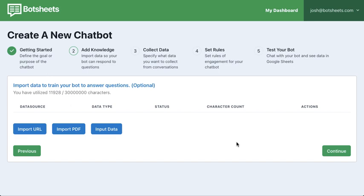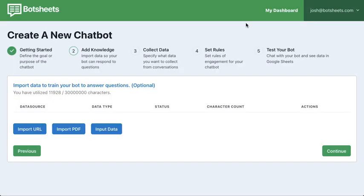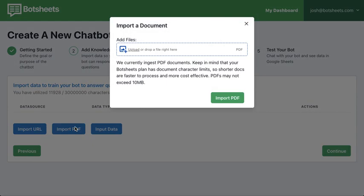Now you're going to want to give the bot some knowledge so it can answer questions. You currently have three options: you can import a URL — if you have a website with an FAQ page, an about page, or a home page with content, we can use that as a knowledge base. You can also import documents in PDF format by dragging them in.